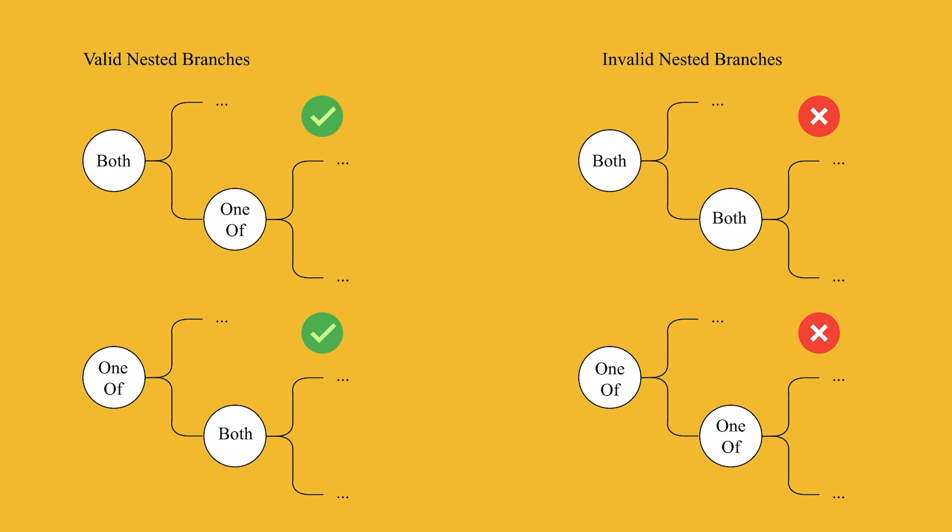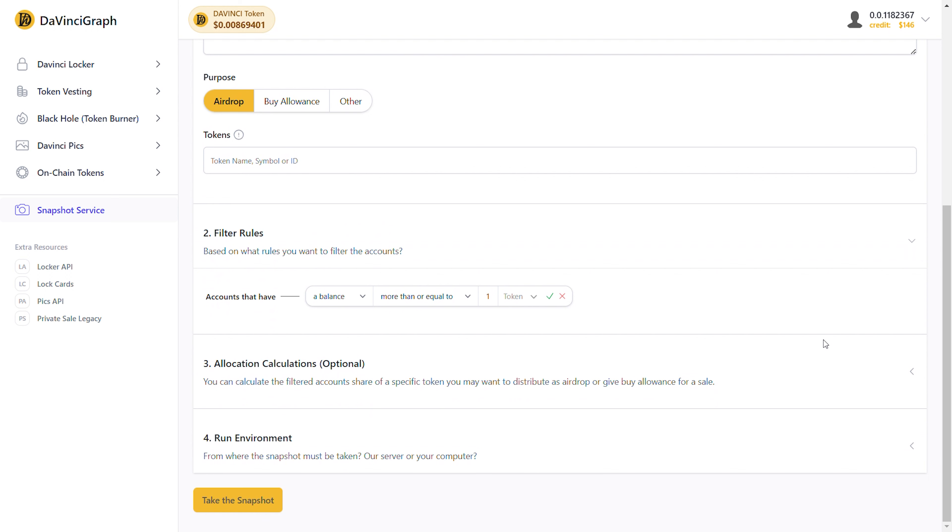Now that we're familiar with filter rules and their structure, let's learn how to define them. When you are about to define your first rule, you'll see a rule definition form.